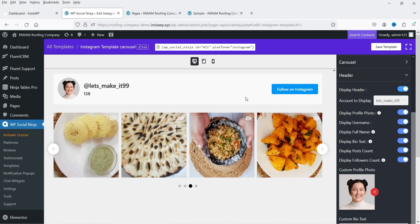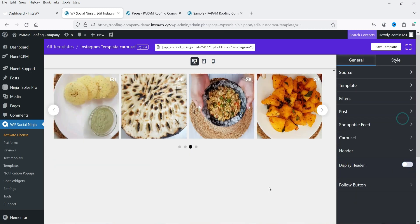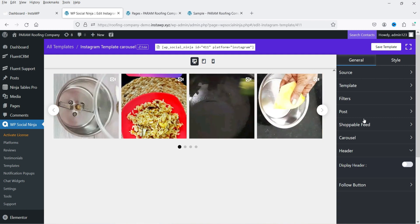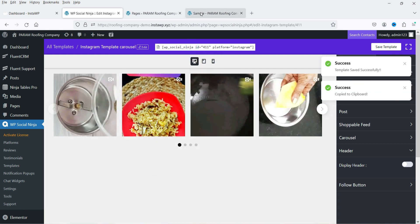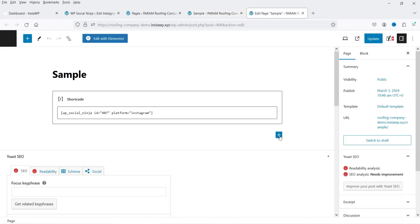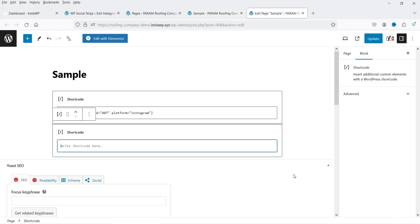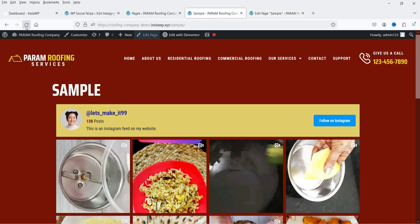We're not going to show the header, so let's disable it. Save the template and copy the shortcode. Go back to the Sample page and add the shortcode, then update the page.